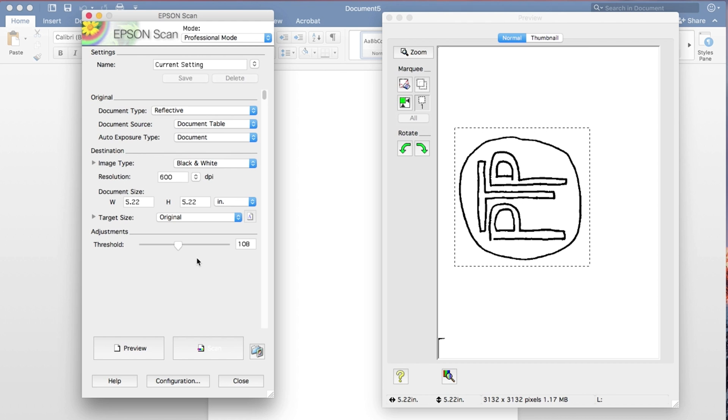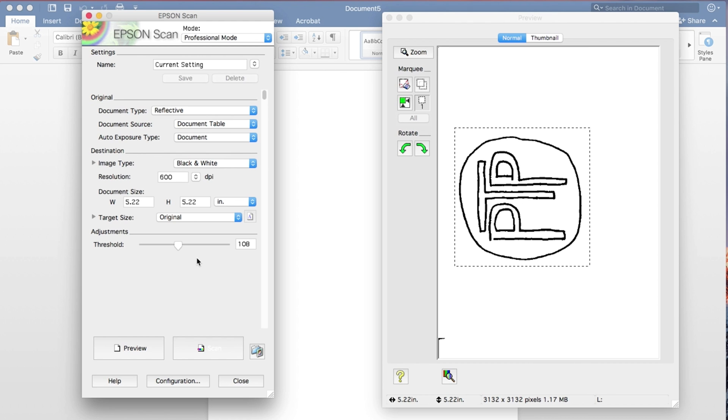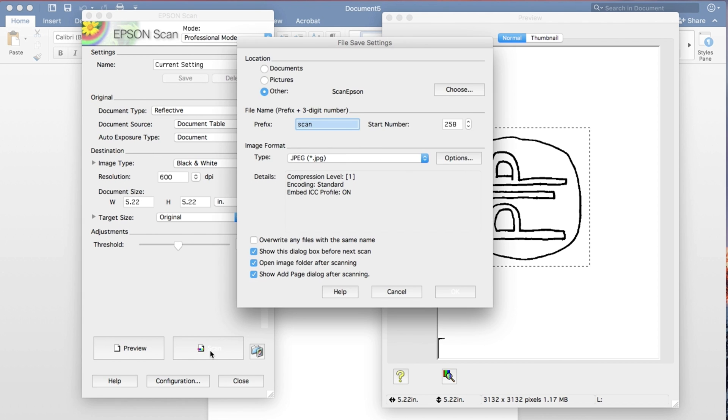So now that we have the contrast that we want, and we have the area selected that we want to scan, we can push the scan button.